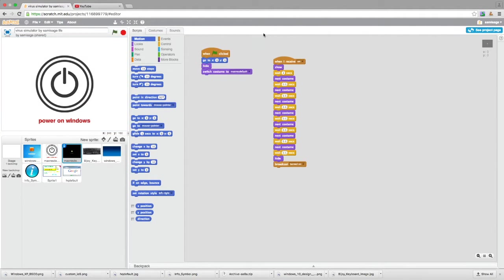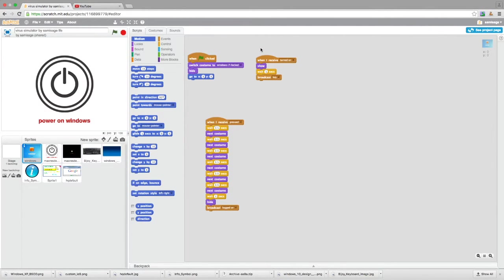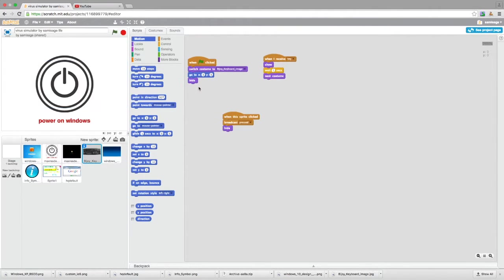It's going to hide and it's going to broadcast 'on'. When this receives 'on', it's going to show and go onto the next costume. Once it's done that, it's going to broadcast 'turned on'. When this receives 'turned on', it's going to show itself and broadcast 'key'. When this receives 'key', it's going to show, wait one second, next costume, and then when it's clicked it's going to broadcast 'pressed'.